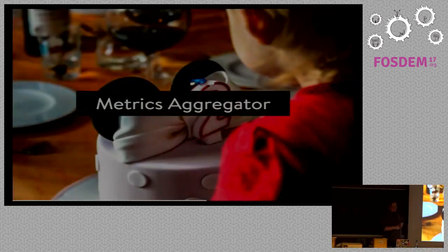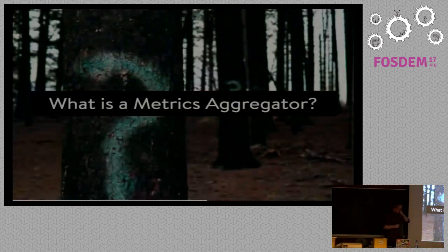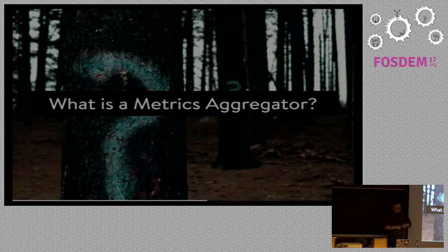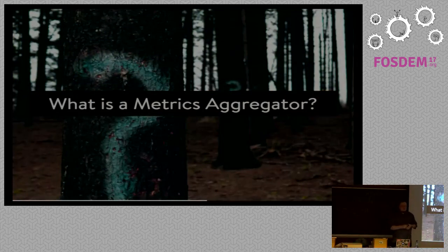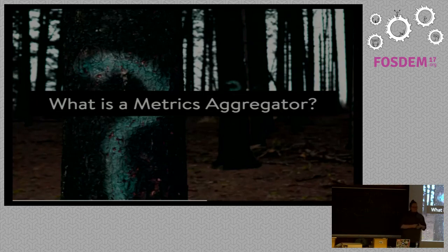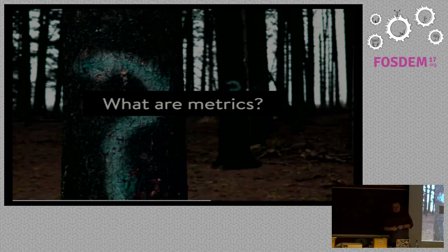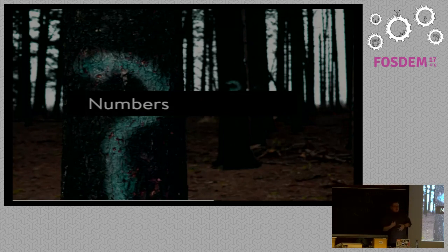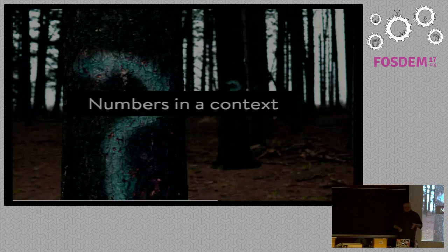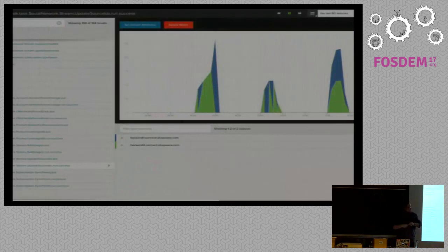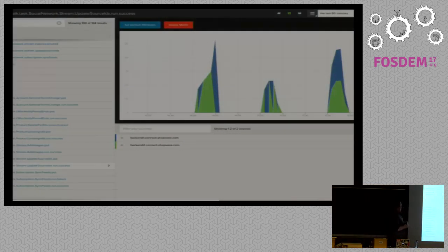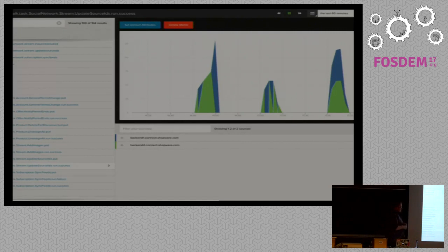The second part. The metrics aggregator. What is a metrics aggregator? I'm guessing by the name it's pretty much similar to the log aggregator. It just uses metrics. But what is a metric? Metrics are basically just numbers, but in a context. You can see here, this is a quick overview of our metrics. This tool is called Librato.